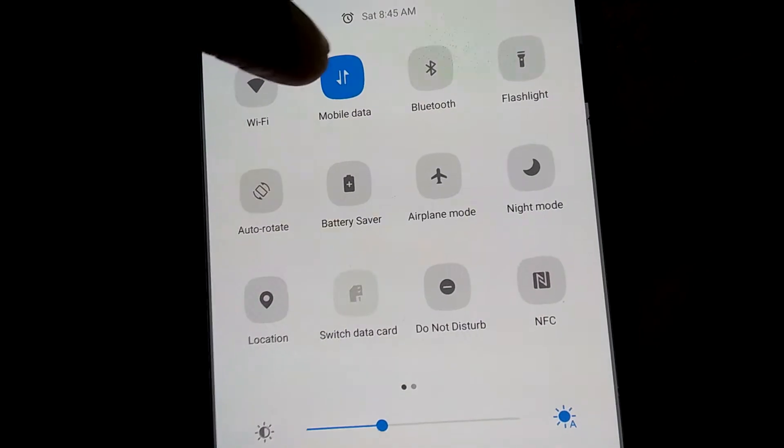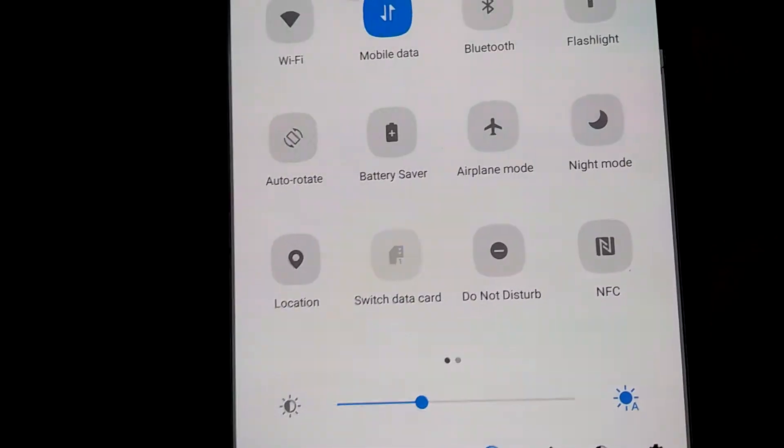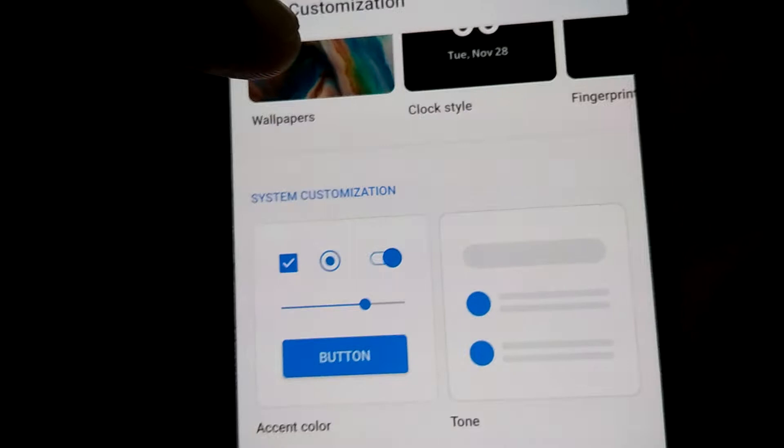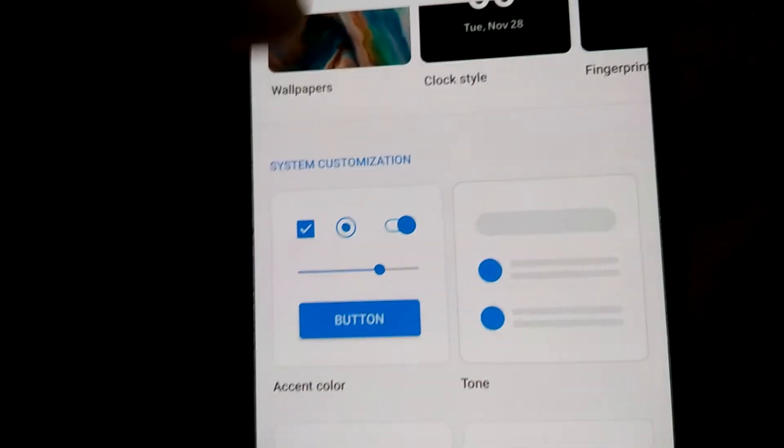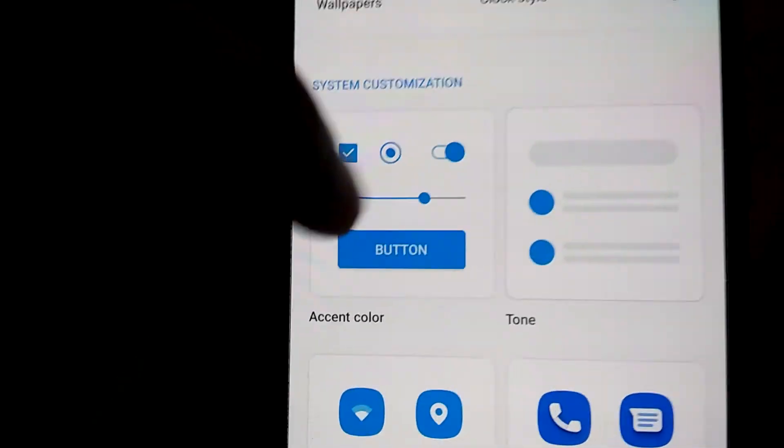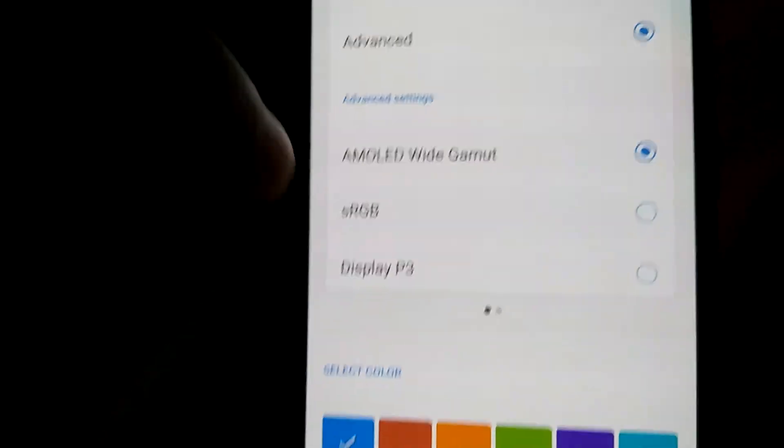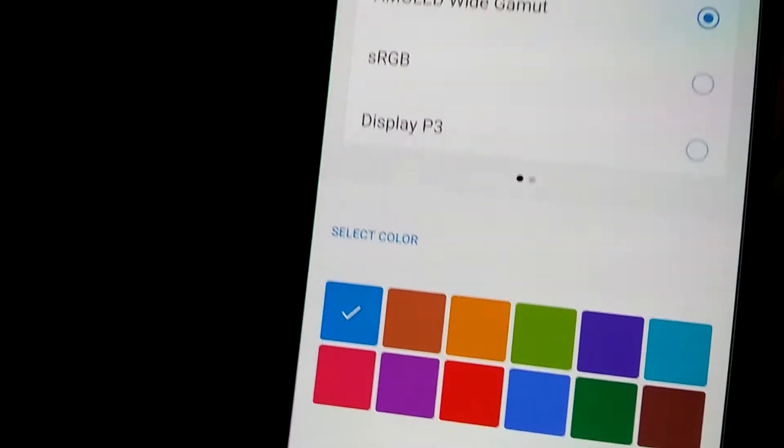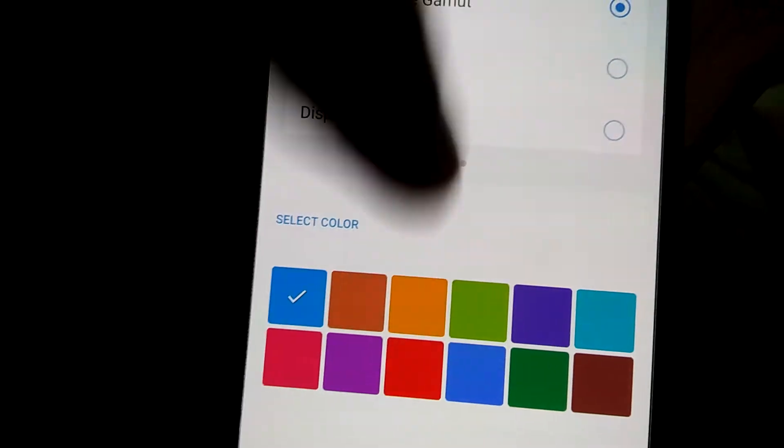We want to change the color to green now. For doing this you must once again go to the system customization, you must click the buttons here and here you can see the option to select the color.